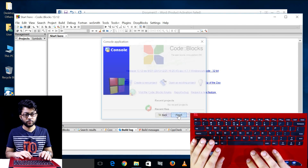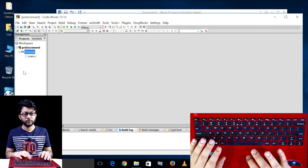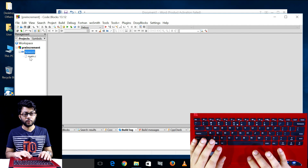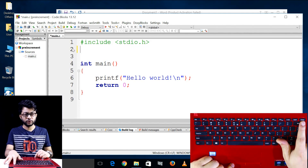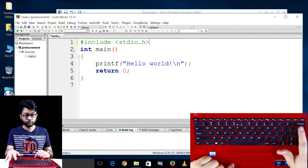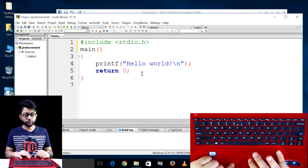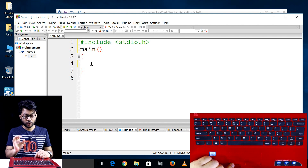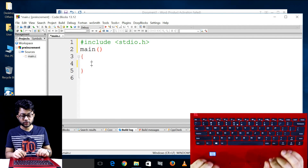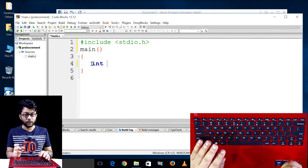I can see the icon on the screen. I will click the main button. I will click the int button.